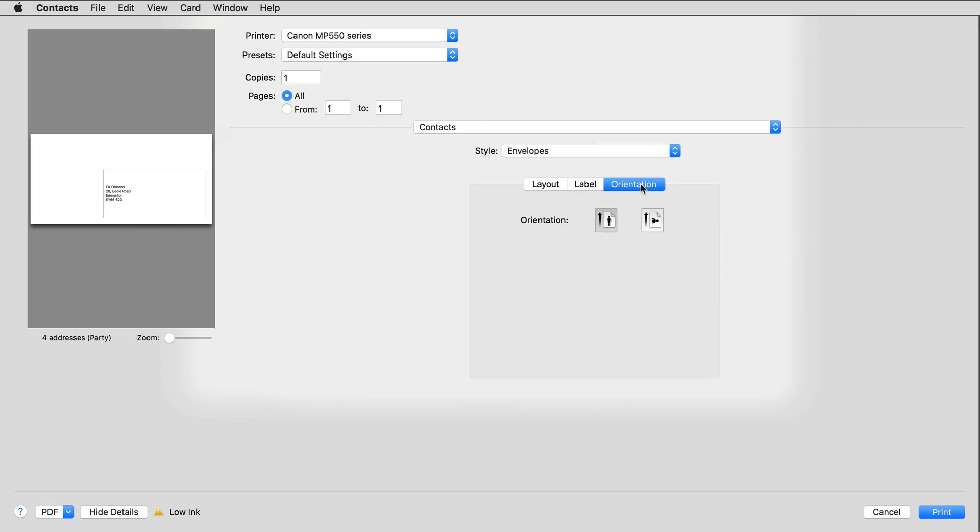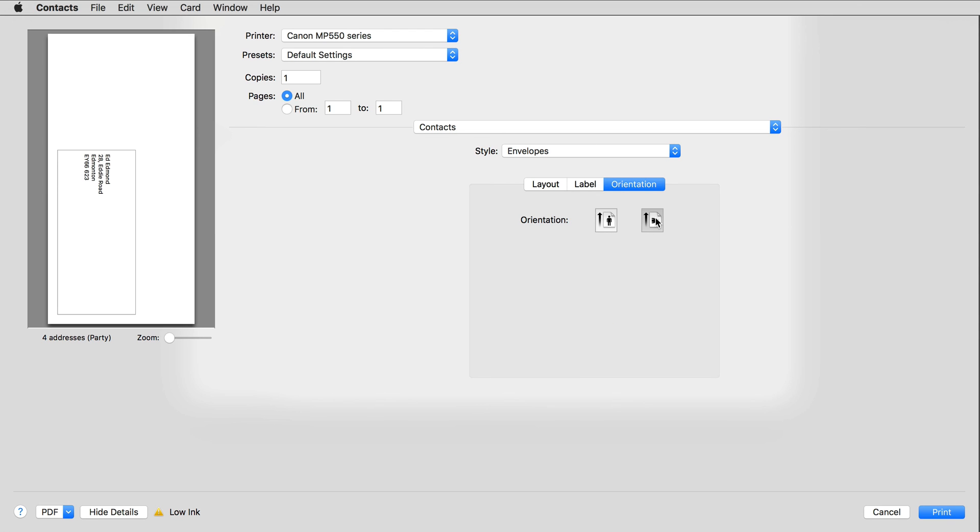And finally, Orientation. This setting varies from printer to printer, but on my machine I need to use the second setting.